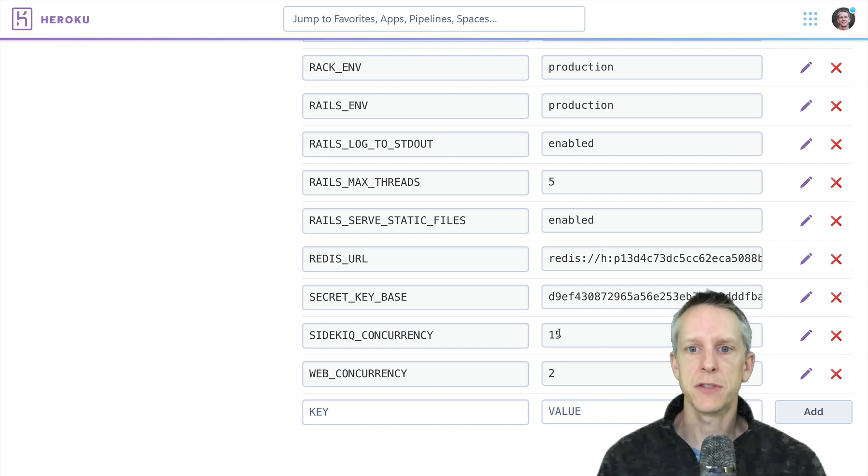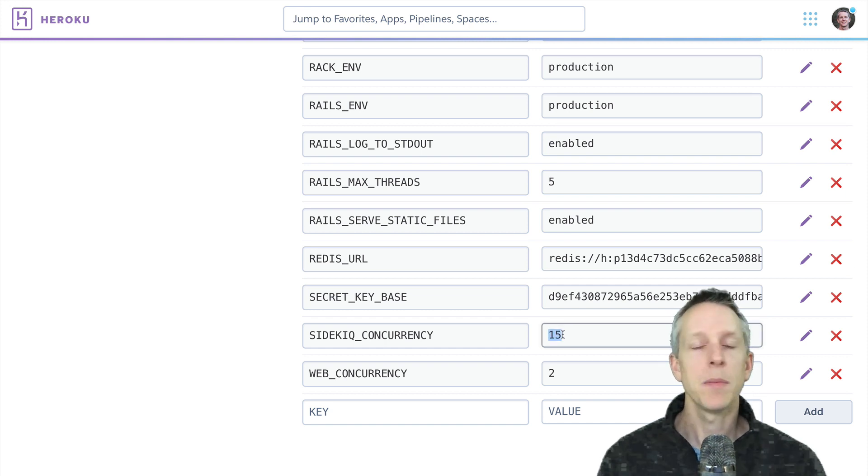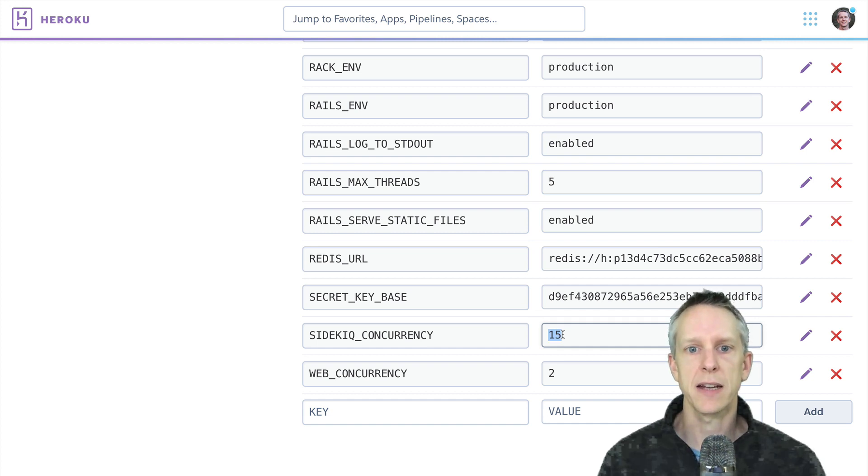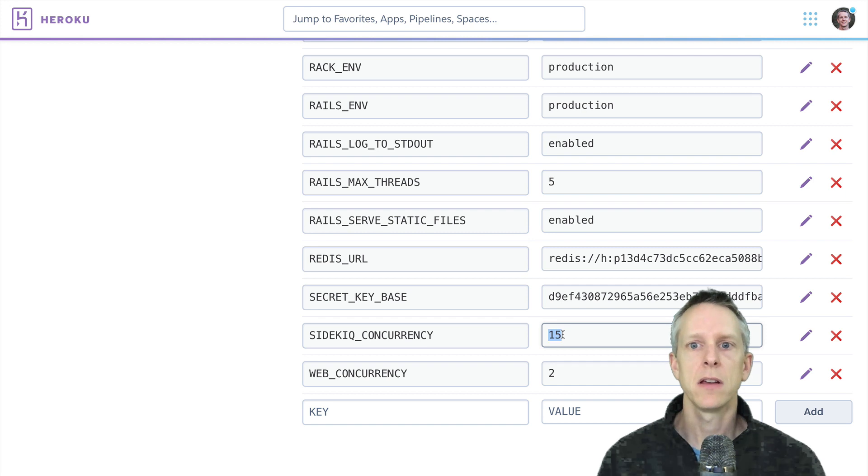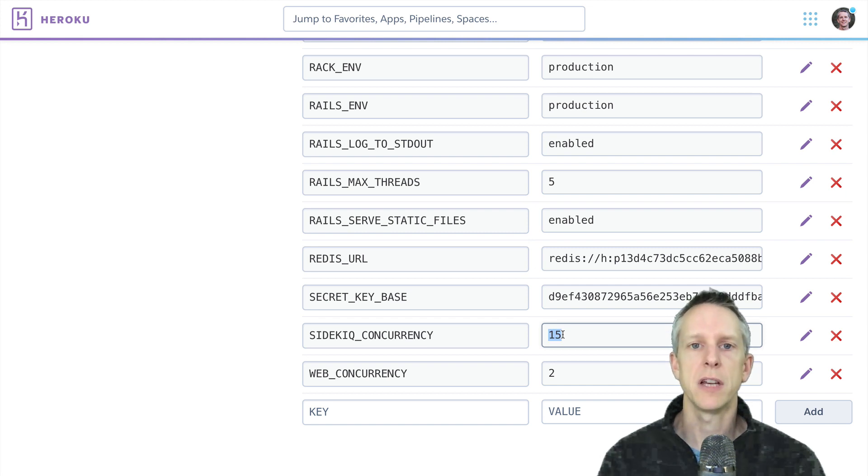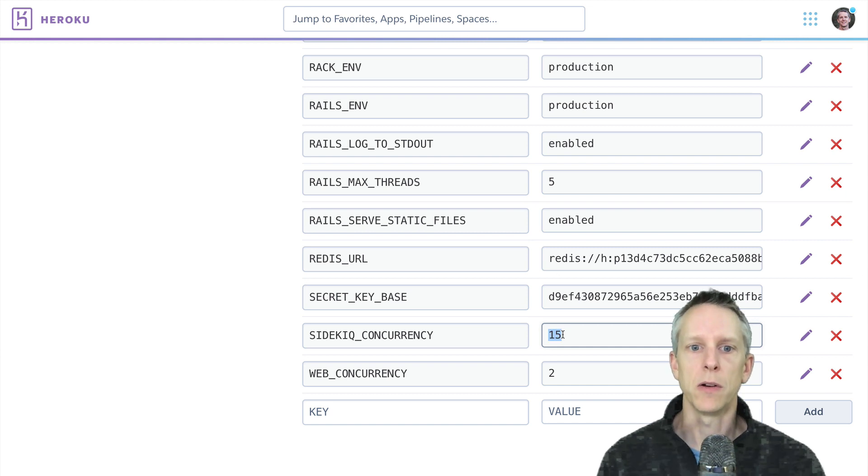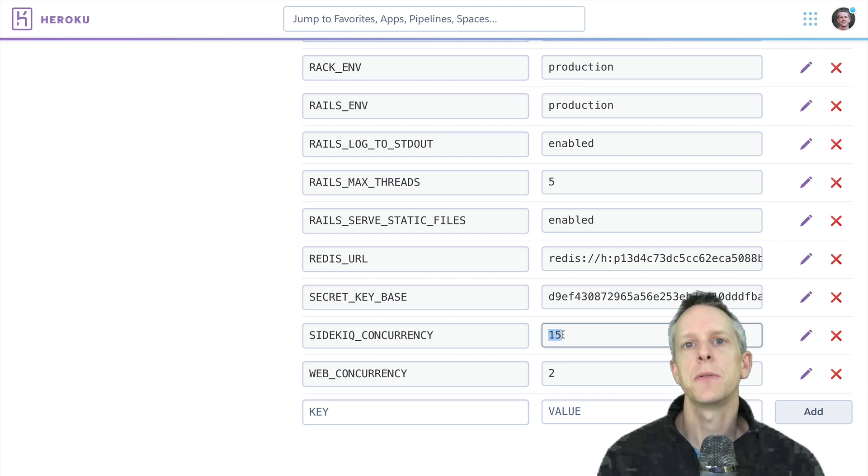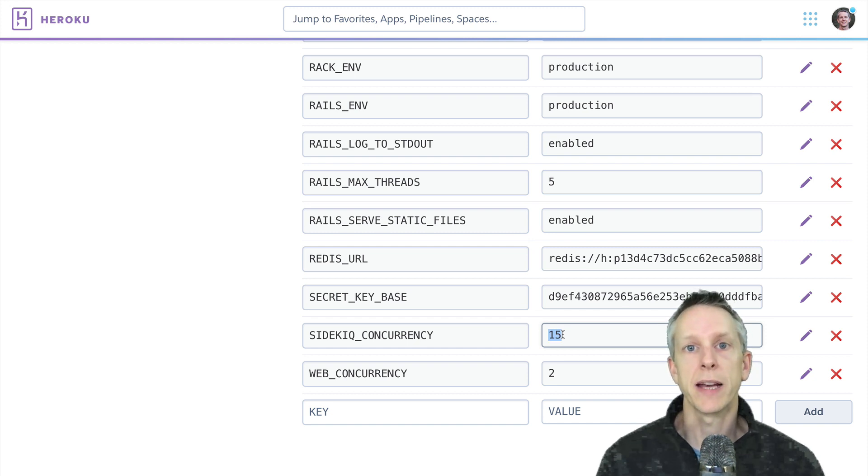So both our web dyno and our worker dyno are going to use a connection pool of five. Now if you remember, we have sidekiq concurrency set to 15. What that means is we have up to 15 sidekiq jobs running at a time, running in threads, all contending for those five database connections. And if you've got some long queries running long jobs running, inevitably, you're going to hit this issue where you can't get a connection from the pool.